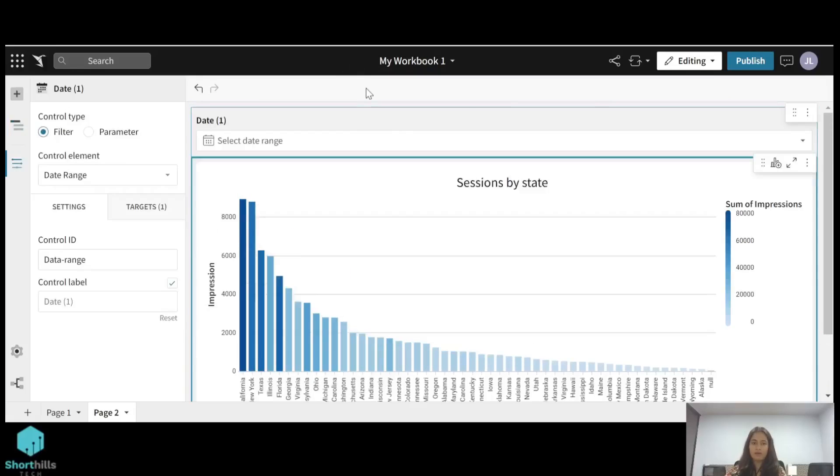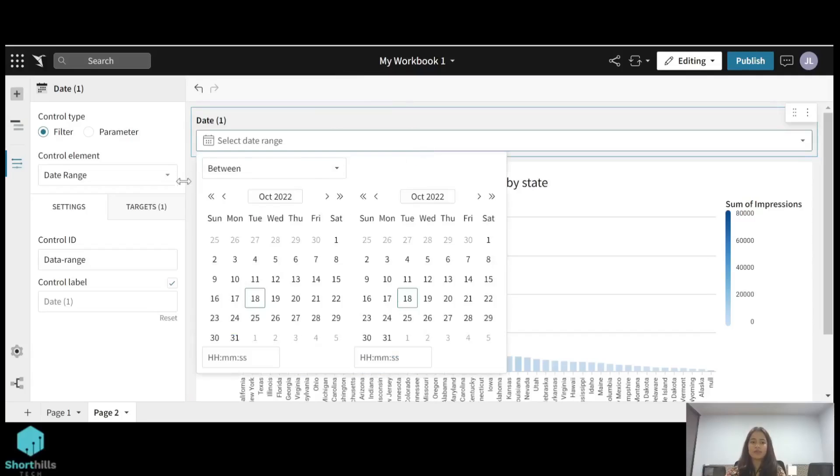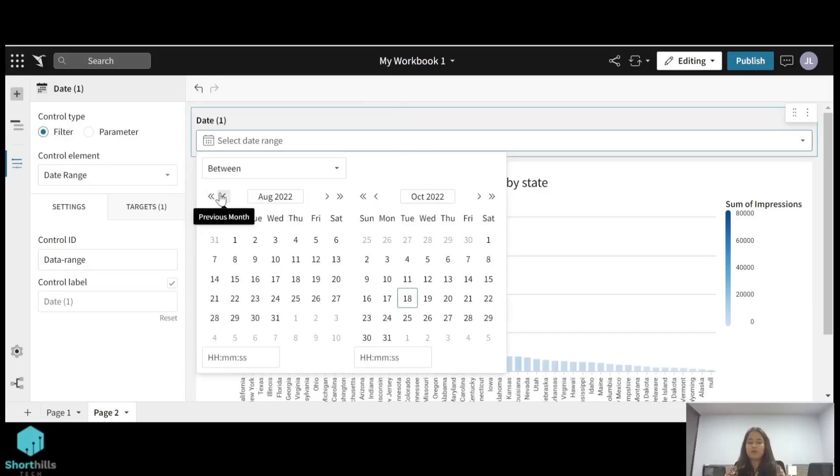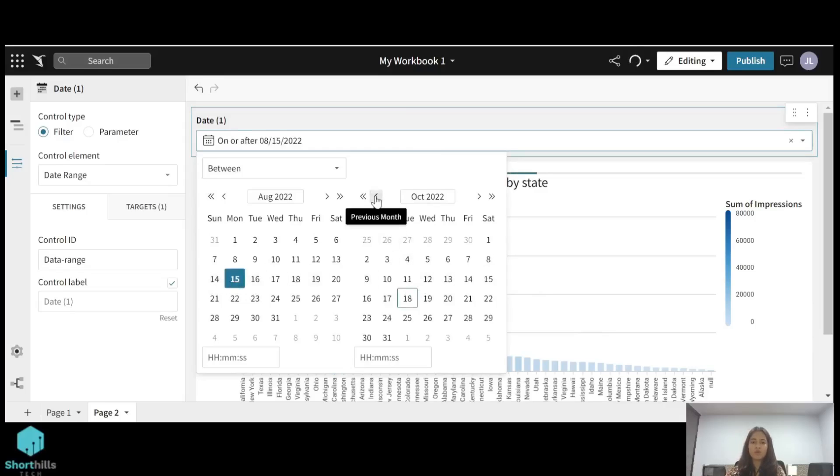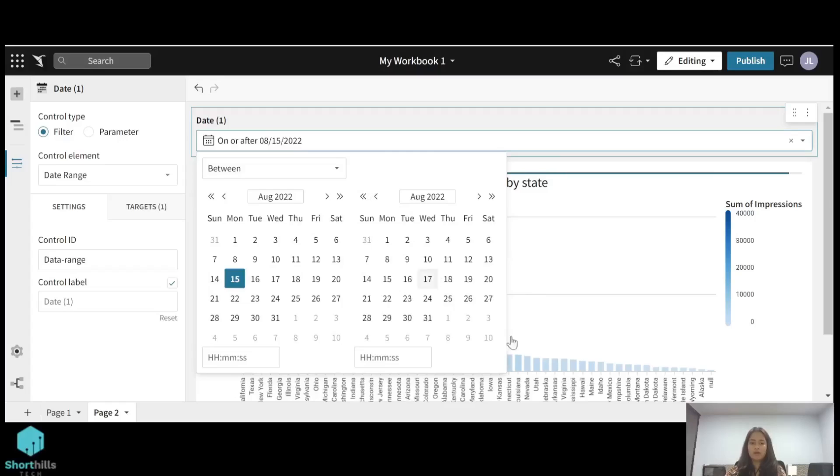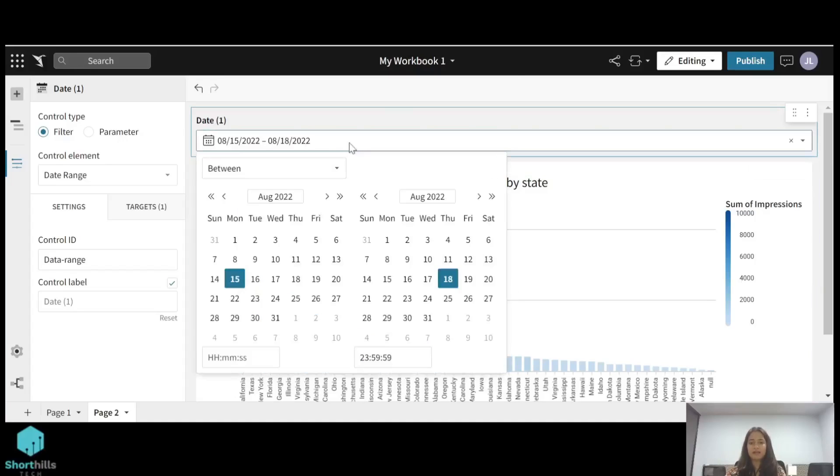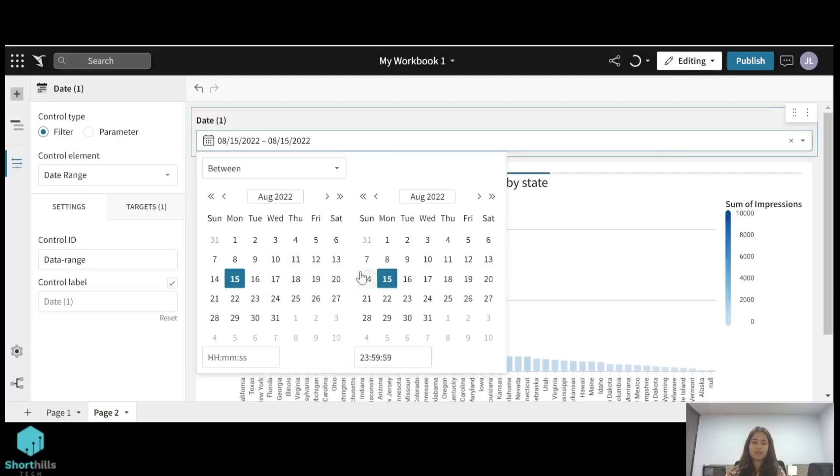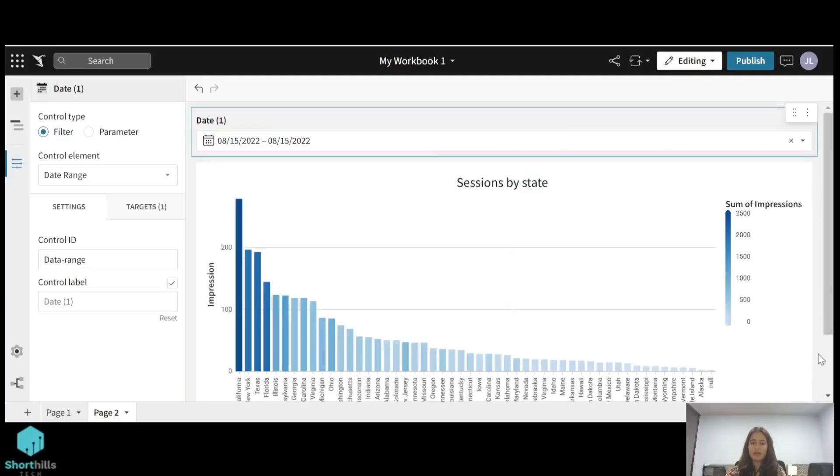Now select a date range. You can select a date range and you can see the effect of that on this particular visualization. So suppose I am selecting from 15 August to 18th August the date range, and you can see the change here. Now you can select one particular date—for that you have to select in both these you have to select the same date and the change will be here.